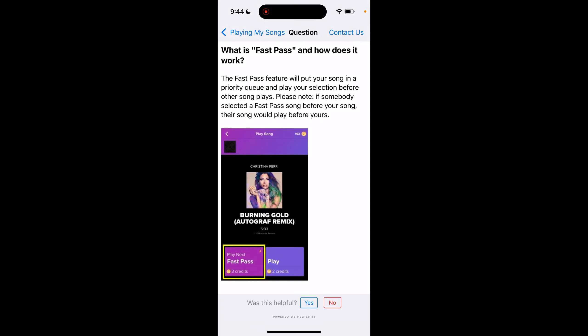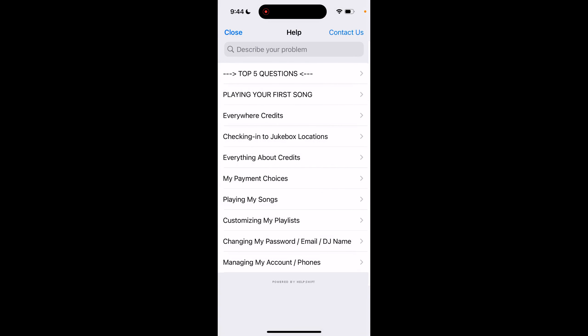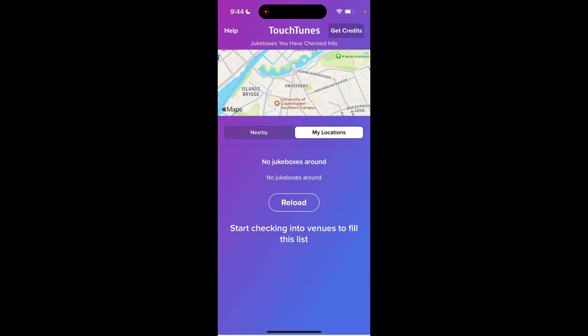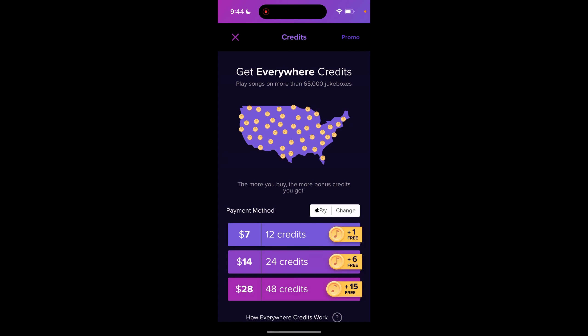The Fast Pass song costs more credits than a regular song. For example, a regular song might cost two credits while Fast Pass can be three credits. You can purchase credits directly within the app.